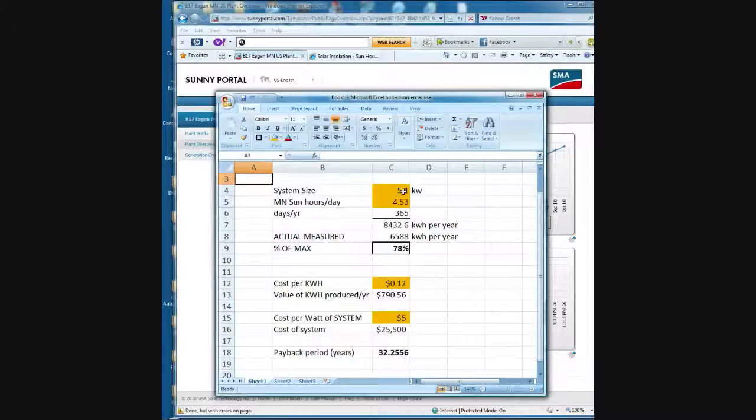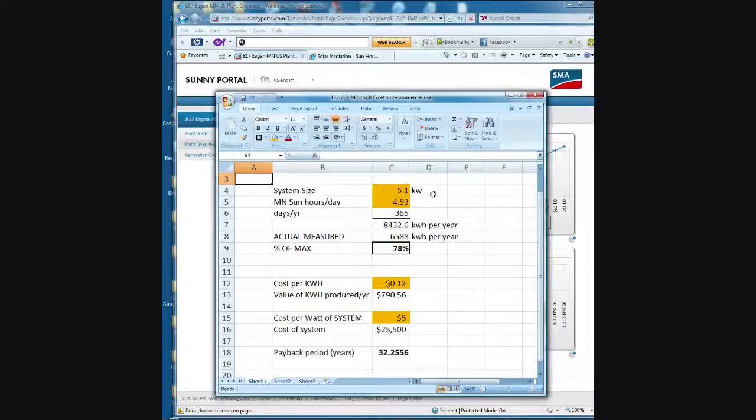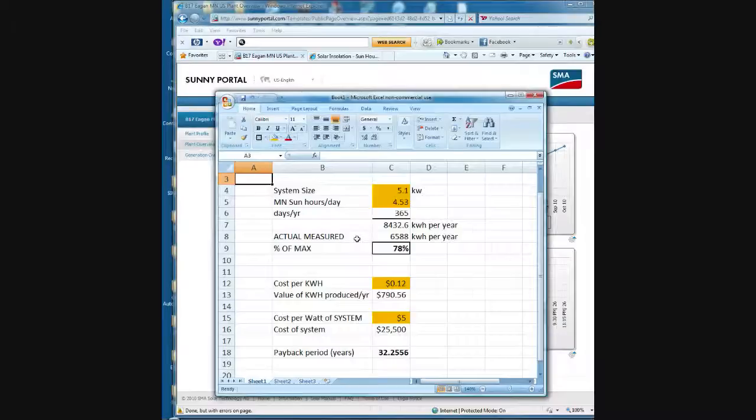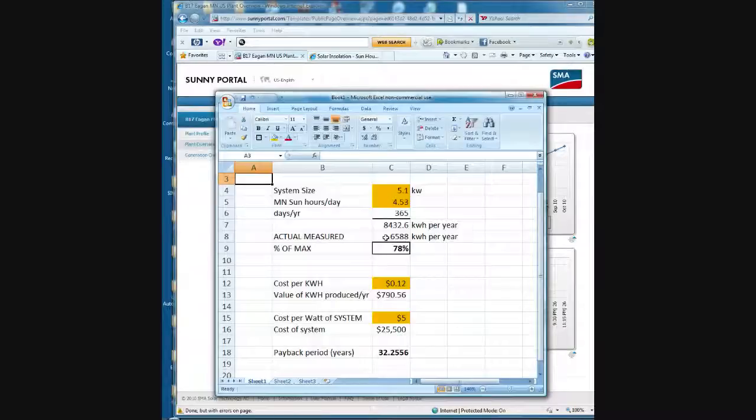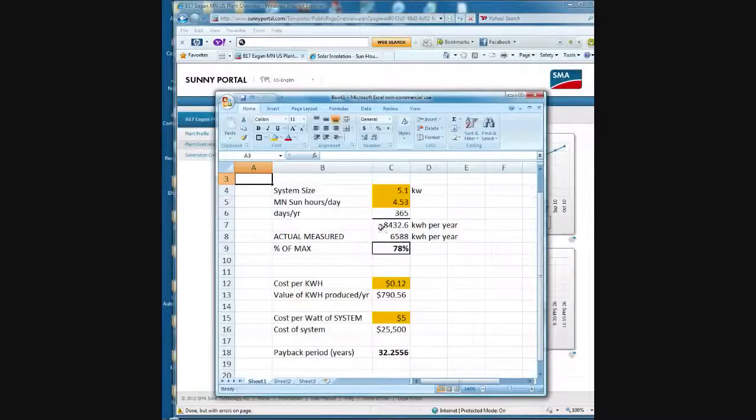Well, obviously nobody gets 100% of their panel power out. There's losses due to shading, due to dirt, due to wiring, due to the grid tie inverters. It doesn't have 100% efficiency. But if you look on the particular example that you were using, they tell you how many actual measured kilowatt hours were produced. In the case of my example, 6,588. So that turns out to be 78% of the theoretical maximum.